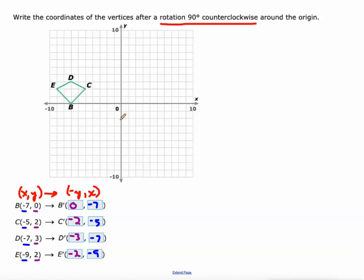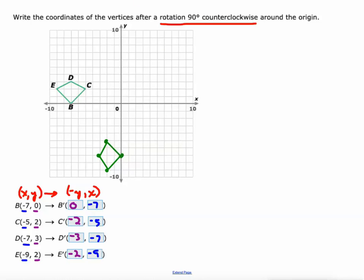Let's graph this and see if we get the same image after a 90 degree counterclockwise rotation — you don't have to do this on IXL, but I'm going to do it here to prove it to you. So zero, negative seven is right there. B prime at negative two, negative five is right here. Negative three, negative seven would be right there. And negative two, negative nine right here.